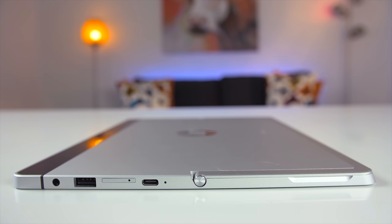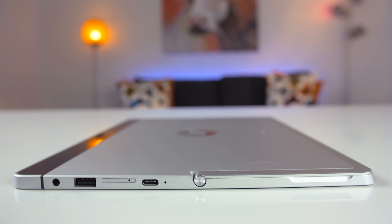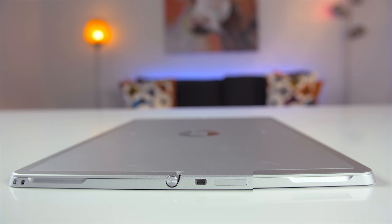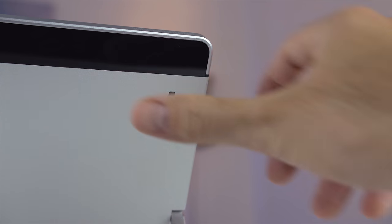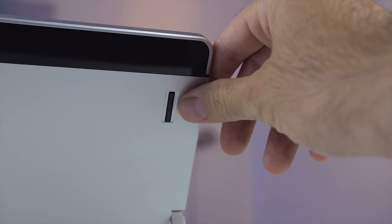In terms of ports, on the right side you have one USB Type-C that also acts as a charging port, a microSD card slot, one USB 3.0 port, and an audio jack. On the left you have the SIM card tray if you buy the model that supports LTE connectivity, a volume rocker, a power button, and on the back a fingerprint scanner.